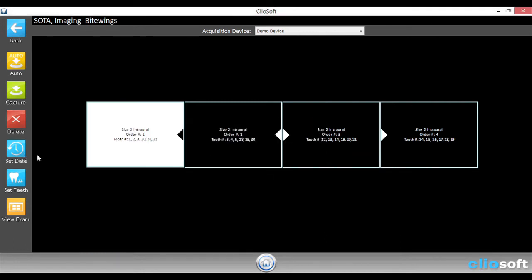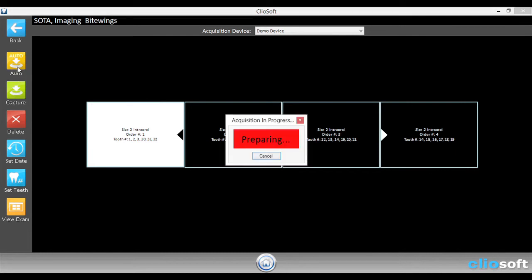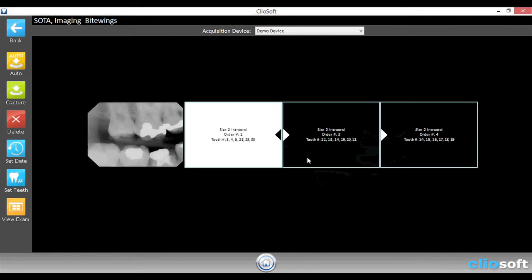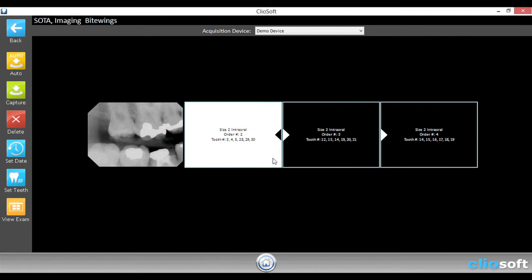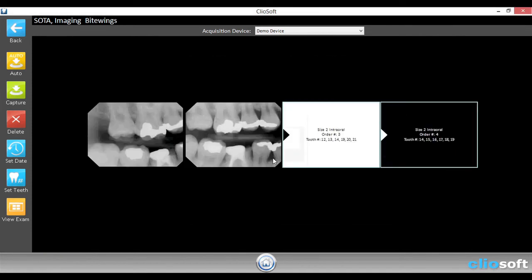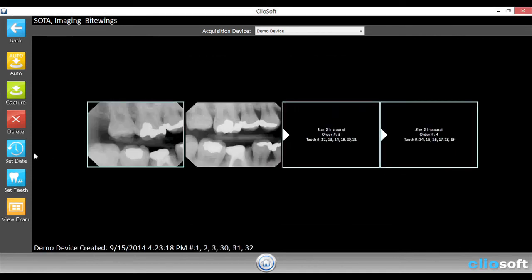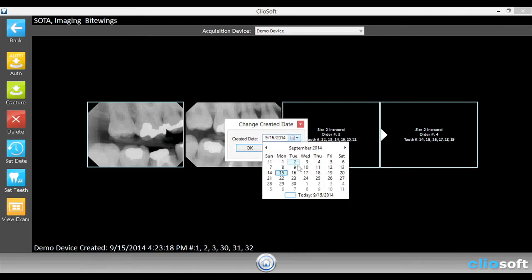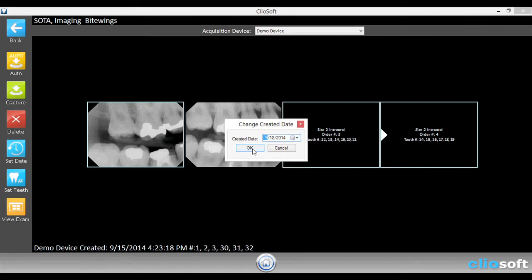Next you can also set the date of the tooth. So let's go ahead and automate a couple. And now let's say we really wanted to take this on the 12th.